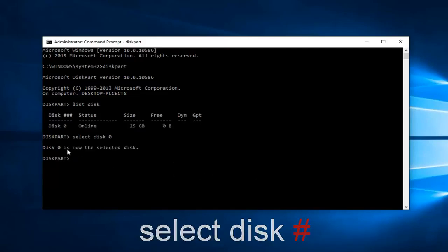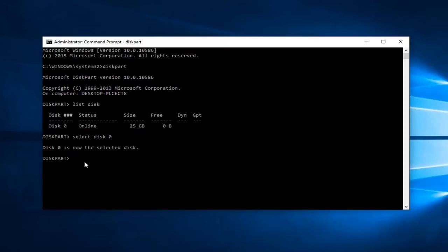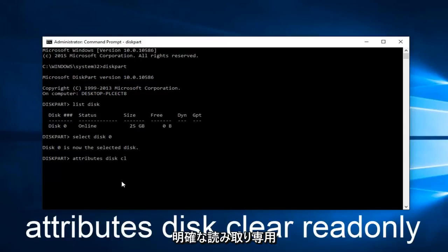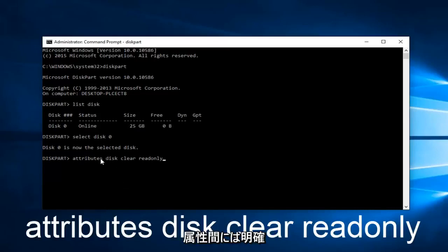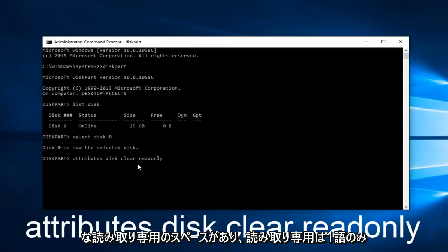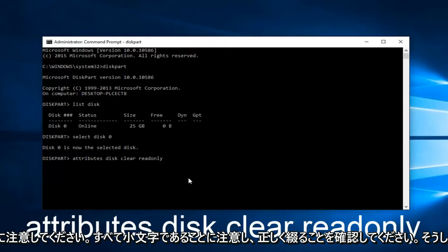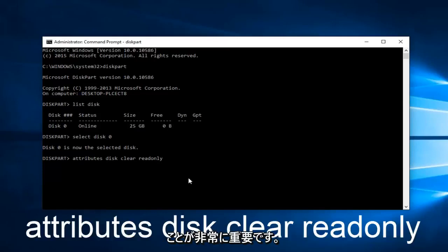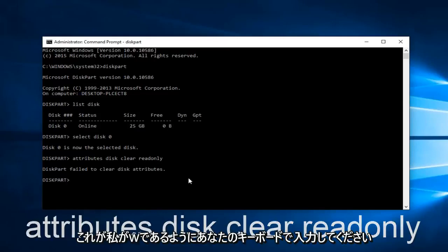Now that we've selected our disk, we want to type in attributes space disk space clear space readonly. Keep in mind there's a space between attributes, disk, clear, and readonly. Readonly is one word, all lowercase, and make sure you spell it correctly. It's very critical that you do so. Then hit enter on your keyboard.